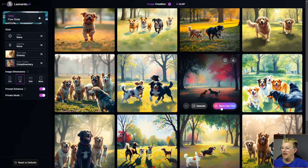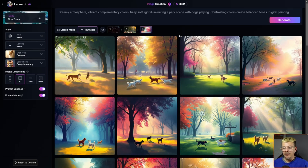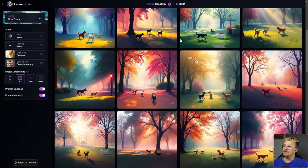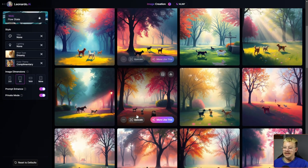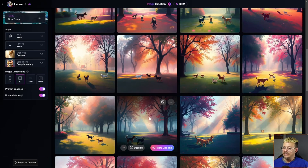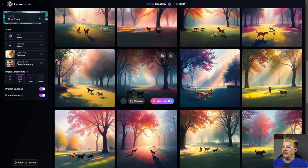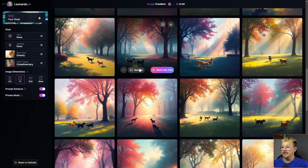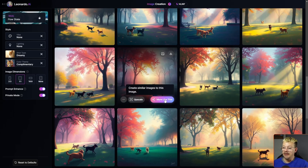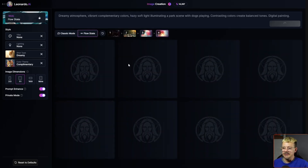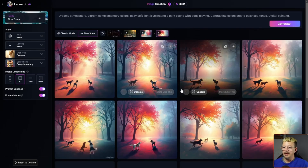Let's go this way, and now we end up with images that look like this. I can save or download any of these as I'm scrolling through. I can also upscale, or if I find something and want to go a little bit deeper into the Flow State, I can just say 'More Like This' and we'll go a little bit deeper.